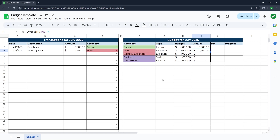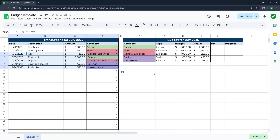I'm going to copy in some sample transactions and come back to finish the rest. We've added a few more transactions, and now we have at least one transaction for every category in the budget table, so we can fill out the percentage and progress columns.